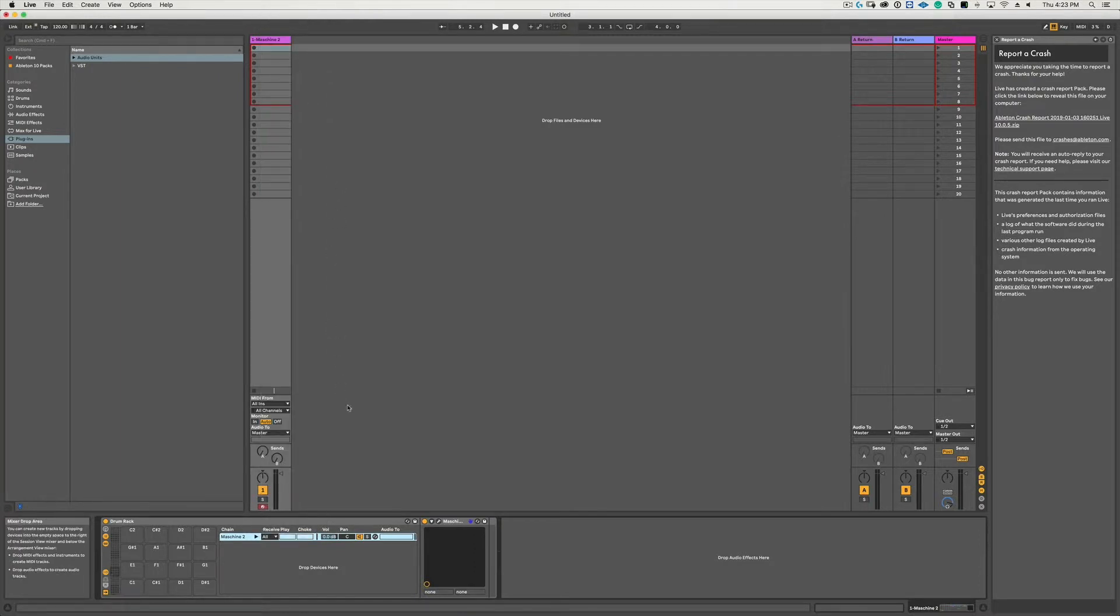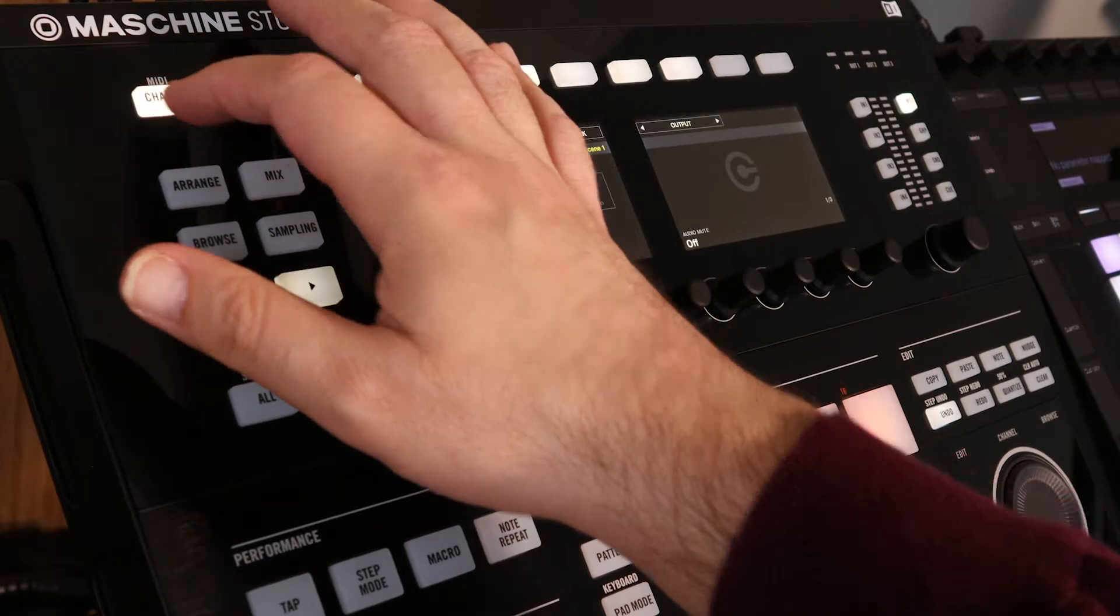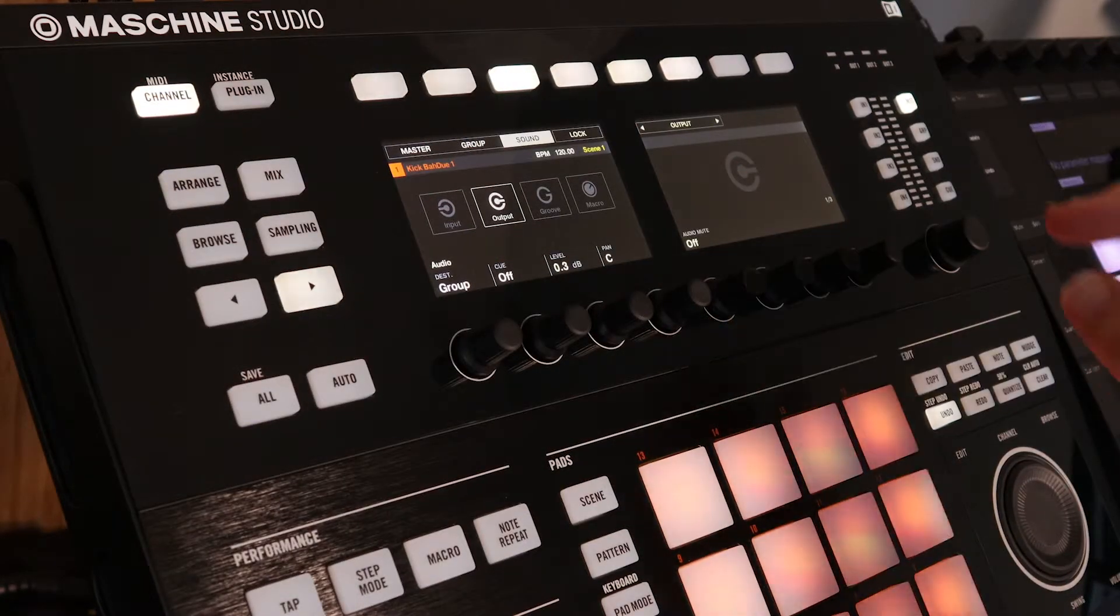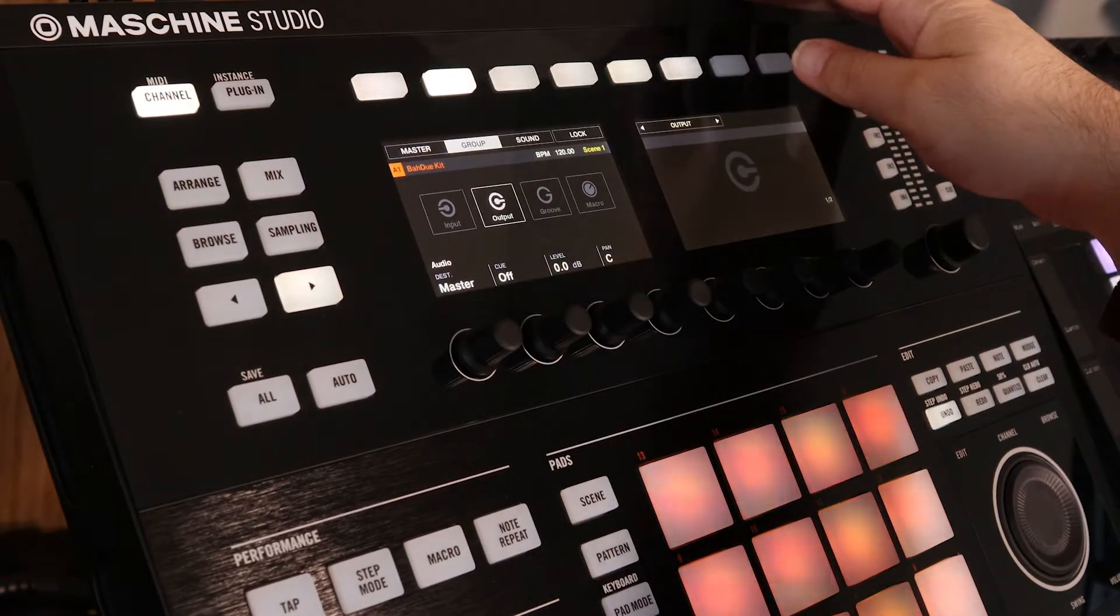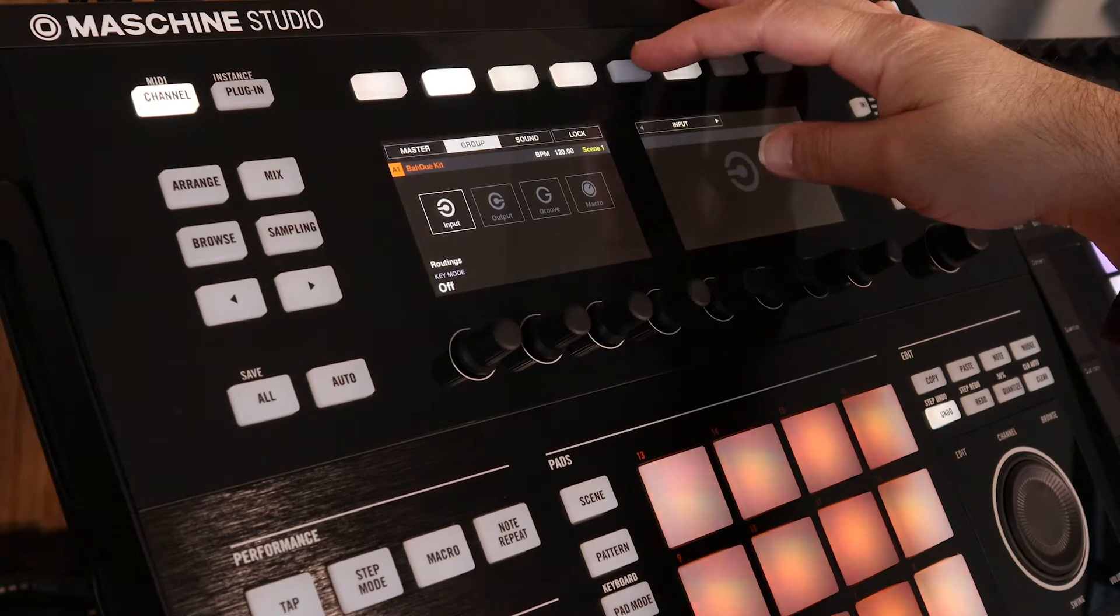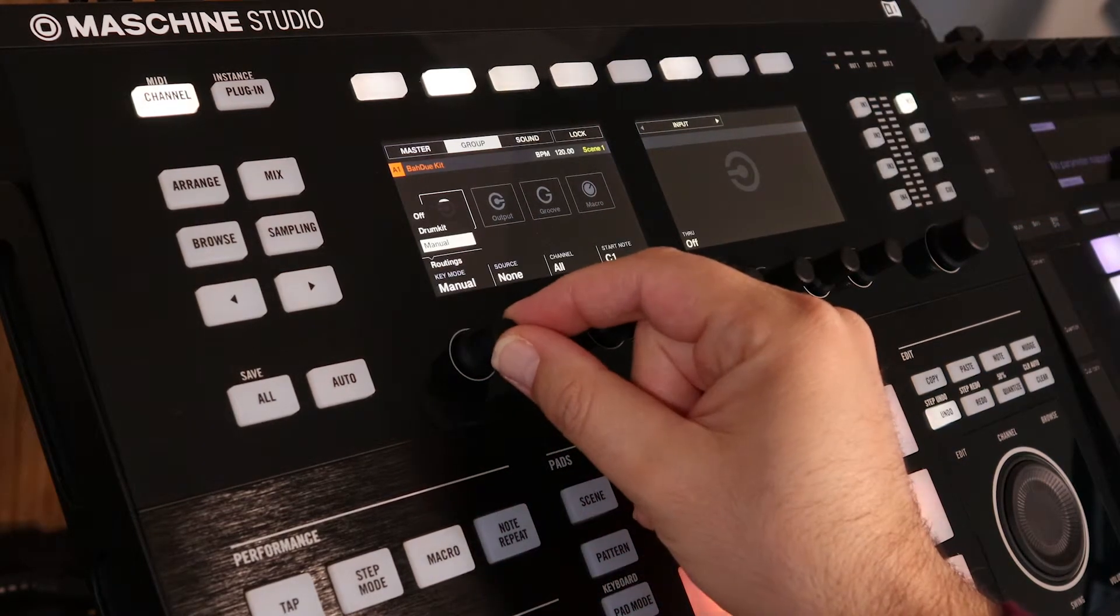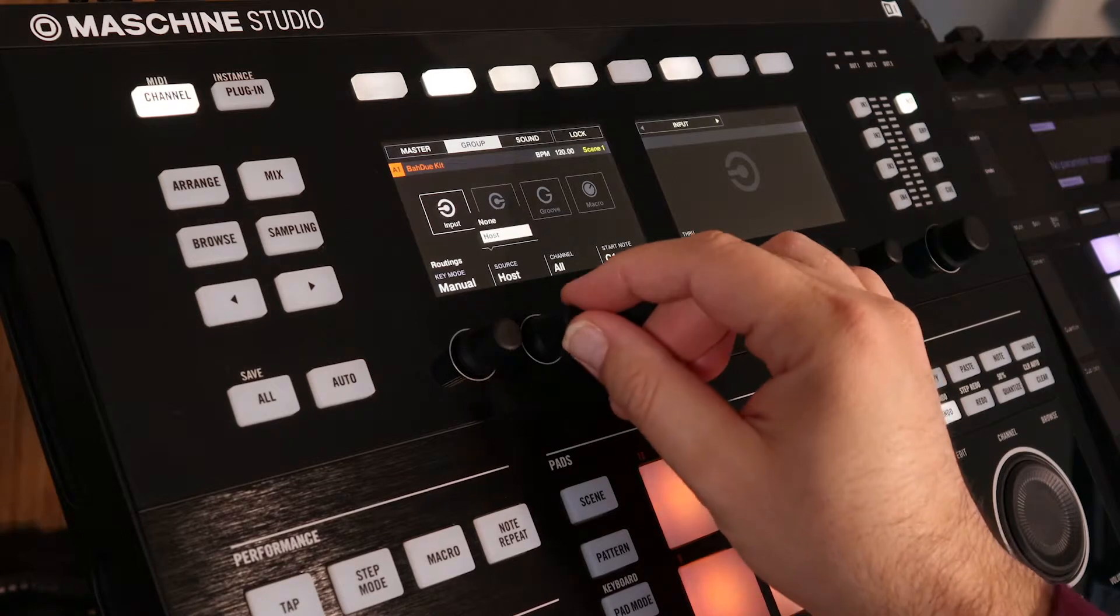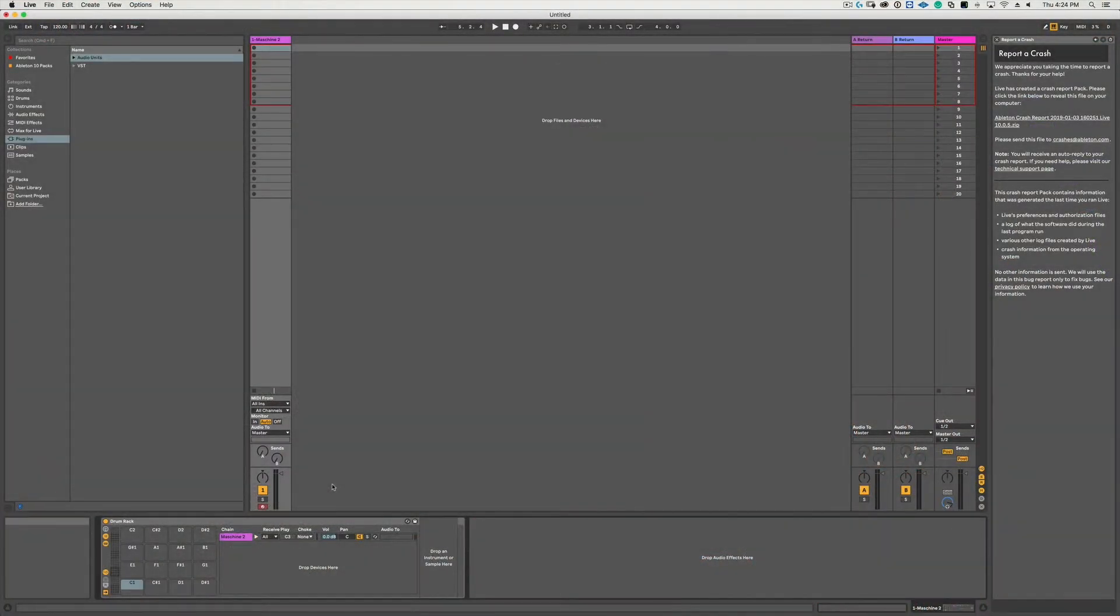Now go to the Maschine controller - in this case I have the Maschine Studio. Hit the Channel button, make sure you're in the Group tab, and then navigate to the Input section and change the MIDI routing to Manual and then the source to Host. Now that the routing is all done...